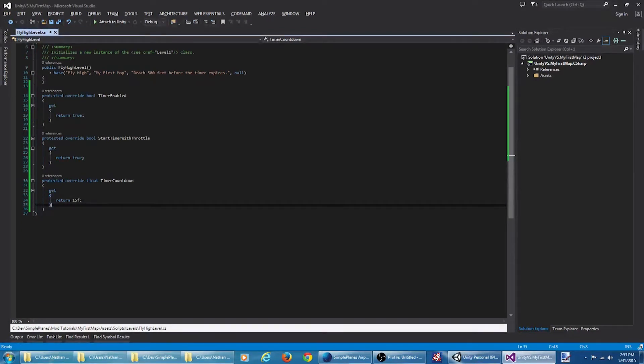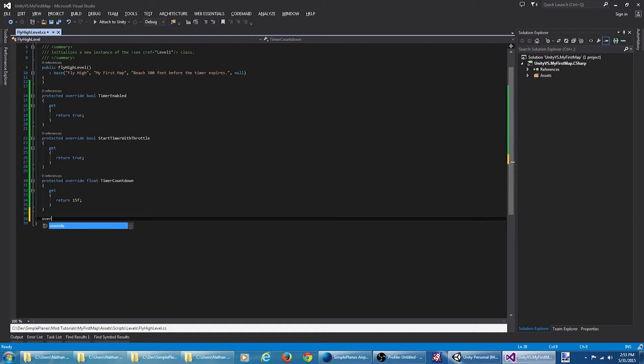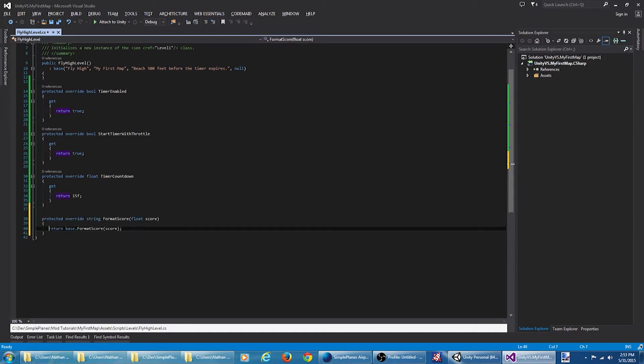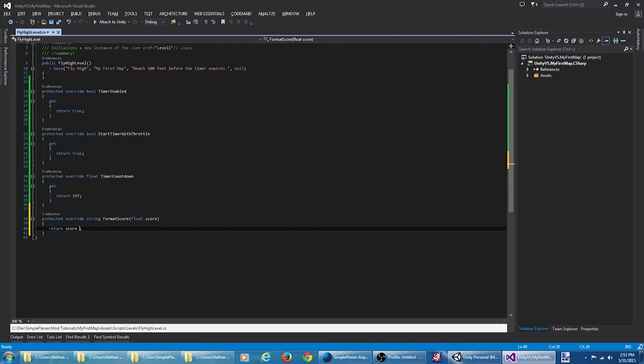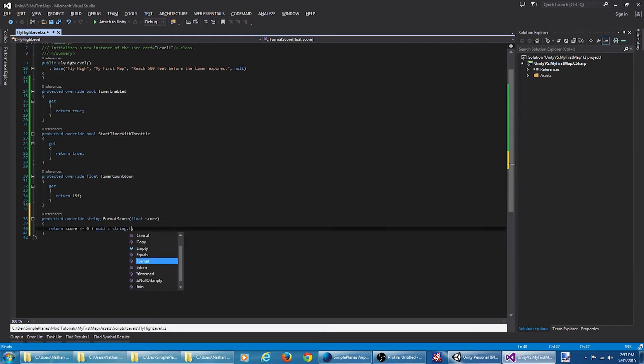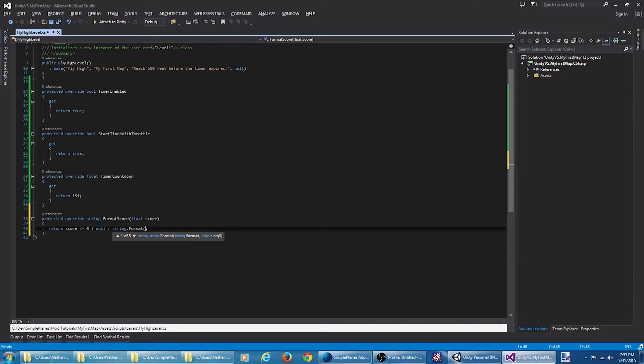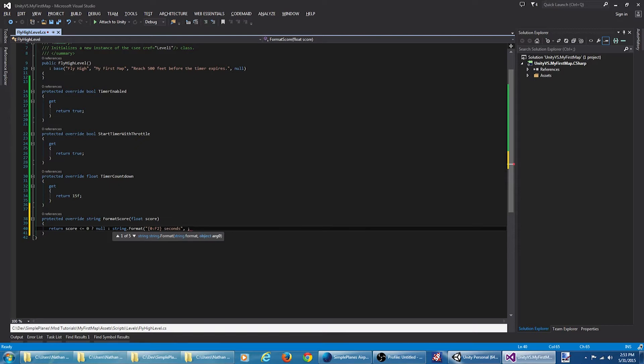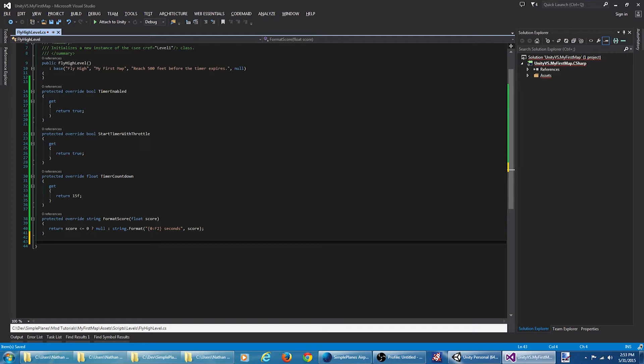We're also going to want some code that formats the user score. So we'll override the format score method. For scores, we're going to use the amount of time it took the user to reach the target altitude.